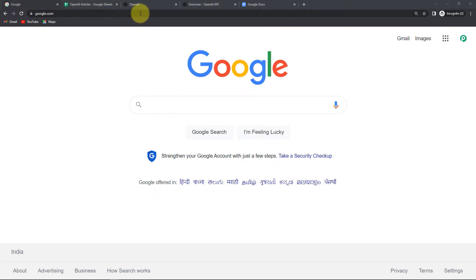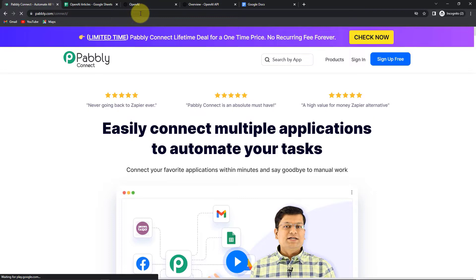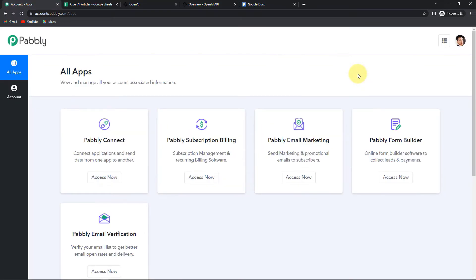To begin the process, we are going to type the URL pabbly.com/connect. Here we have reached the landing page. On the right-hand side, we have two options: sign in and sign up for free. If you already have an account, simply sign in. If not, sign up — it won't take more than two minutes, and at account creation you will get 100 free tasks. Let's click on sign in; here we have reached the all applications page.